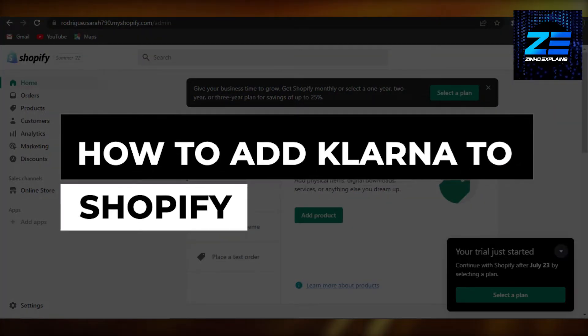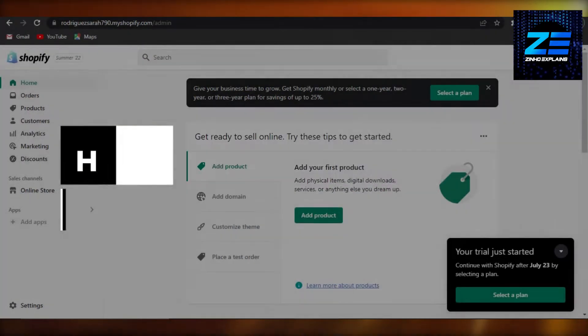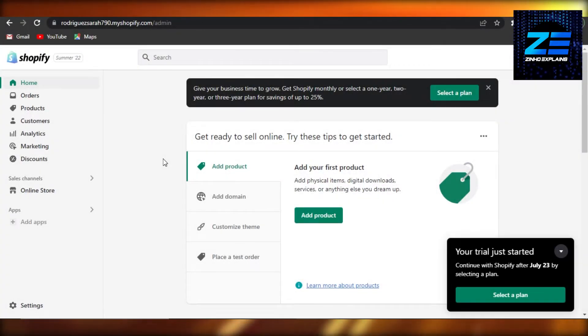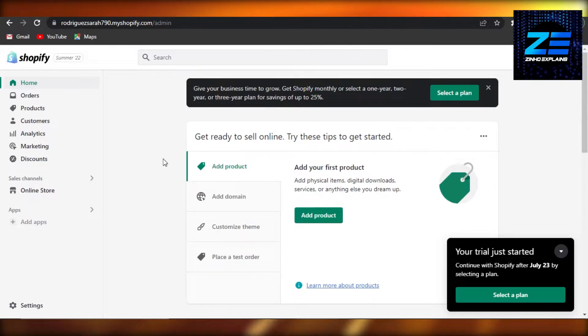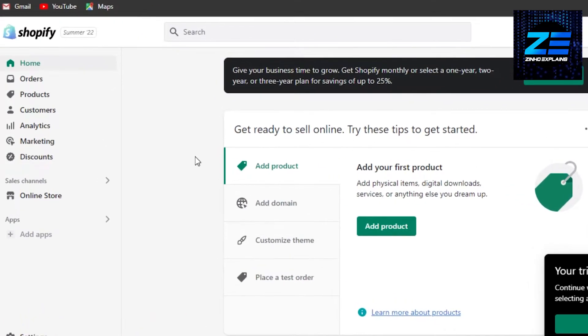How to add Klarna payment method to Shopify. Hi guys, welcome back. Today I'm going to be showing you how you can add Klarna payments to Shopify. So let's get started.